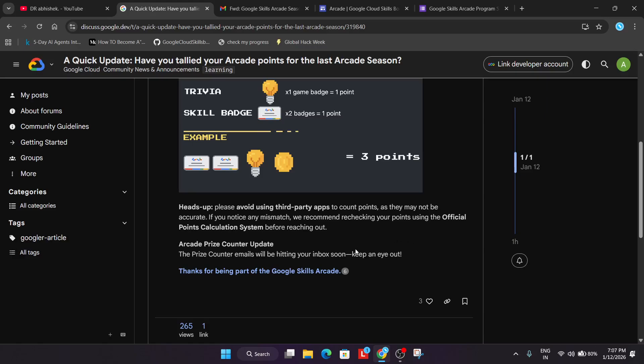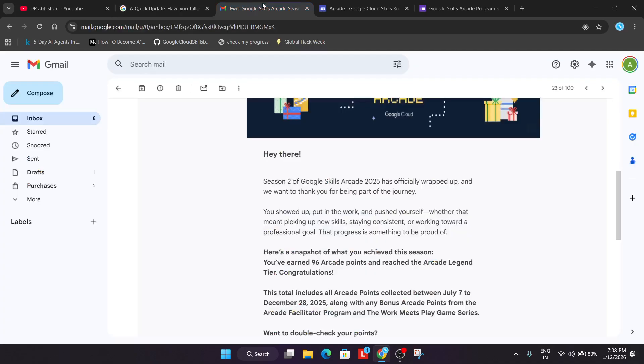Here's a quick update: most of you are using third-party calculators made by random people. Do not use them because they will have point mismatch issues. Before claiming the prizes, you need to see what's happening.